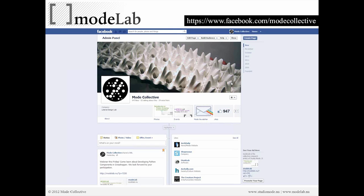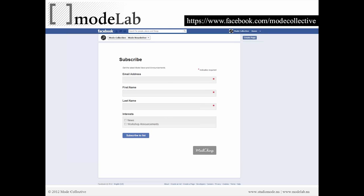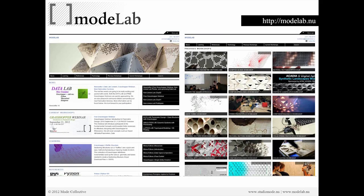We'd encourage you, if you're interested in going further with more webinars or workshops, to like us on our Facebook page and sign up for our newsletter, which can be accessed either there or at the Modelab website. This is the process by which you sign up for the newsletter — pretty simple. Check back on Modelab for more information related to our activities, workshops, upcoming events, and new learning content.